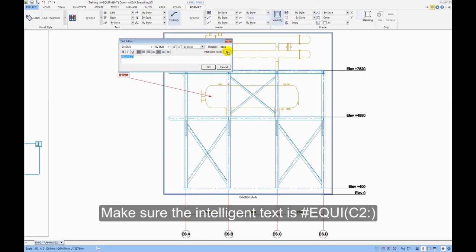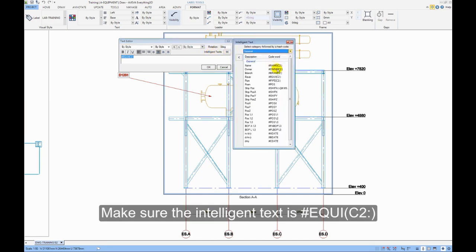Make sure the intelligent text is hash, equi, open brackets, C2 colon, close brackets.